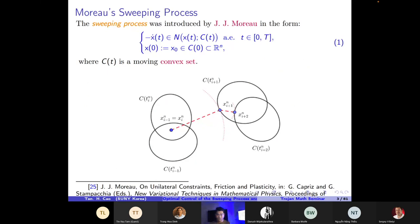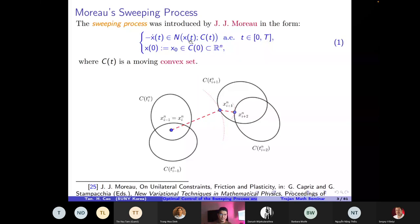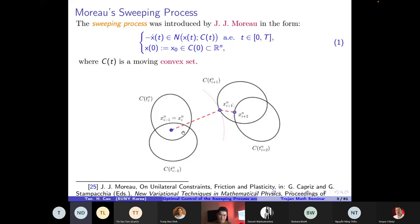The Moreau sweeping process was introduced by Jean-Jacques Moreau in the 1970s in differential inclusion form. Here x-dot stands for the velocity of the object. We consider an object x(t) inside the moving set or sweeping set. N(C, x(t)) stands for the normal cone in the sense of convex analysis — it is the collection of vectors that point outward to the set at x on the boundary. C here is a convex set.